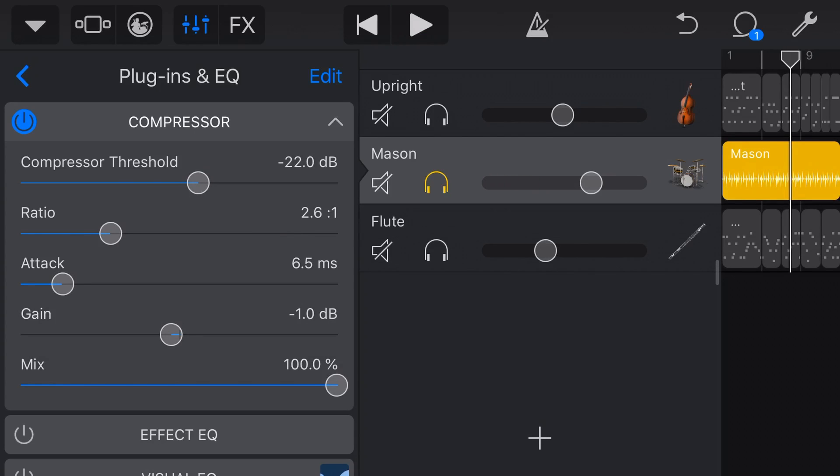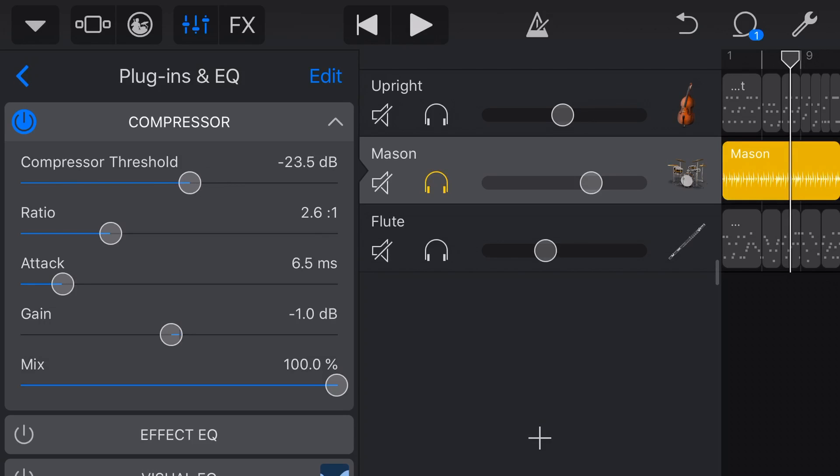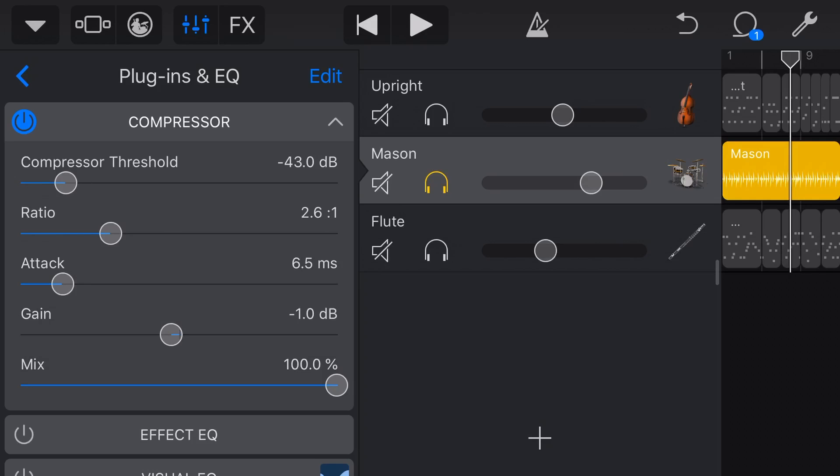So you can hear that as we dial back the threshold, we get more compression. But did you notice what happened when we dialed it all the way back here where it's compressing, even at those really low volumes, you get what we call pumping or like over-limiting or like the over-compressing.